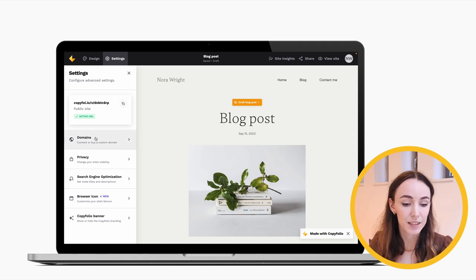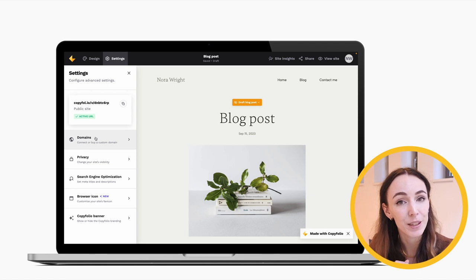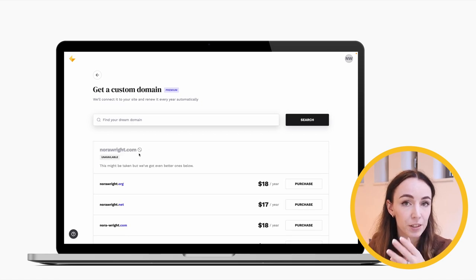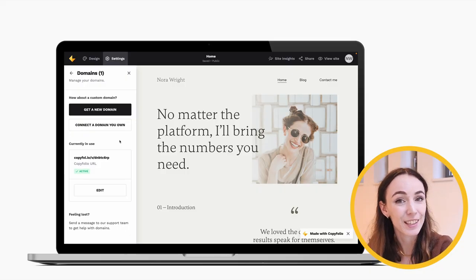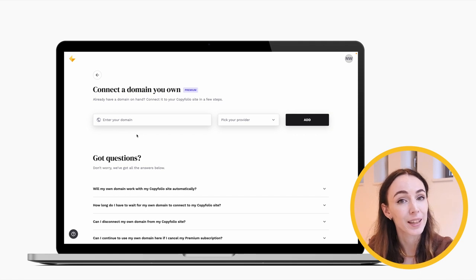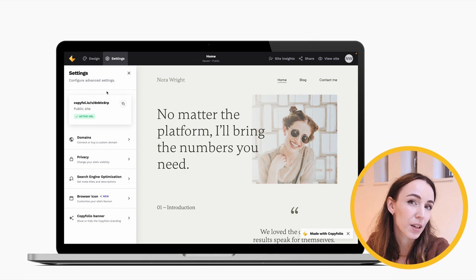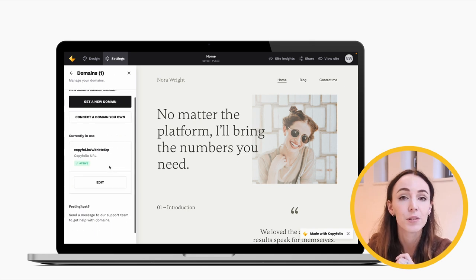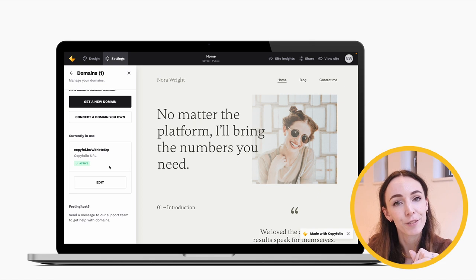In the Settings panel there's also a section for domains, because you can buy a custom domain right on Copyfolio. Just click Get a New Domain, write the domain name you want — or Copyfolio will recommend ones with your name — and when you find one you like, click Purchase. Once you pay, it's set up automatically including an SSL certificate; you don't have to do anything else. Or if you already have a domain elsewhere, click Connect a Domain You Own and follow the instructions. If you don't want a custom domain but still want a more professional-looking link, you can also change your Copyfolio URL from a random string to something meaningful.